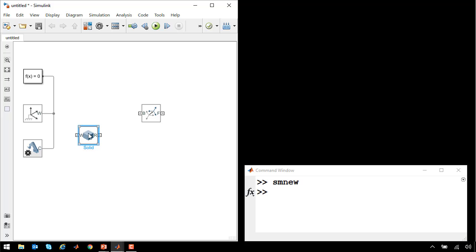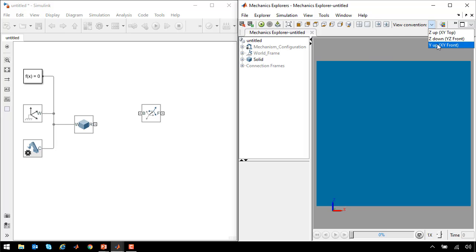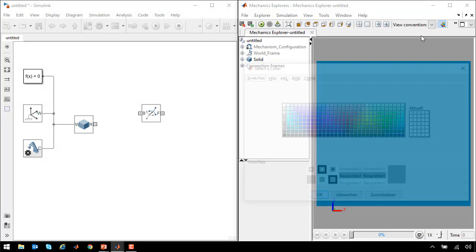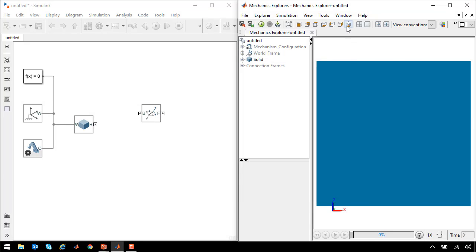We go back to the block diagram. We see a port has been added for the frame we just created. If I update diagram, we will see the cube that we've just defined. I'm going to change the view convention to be the same as what we saw before and adjust the background to be white.